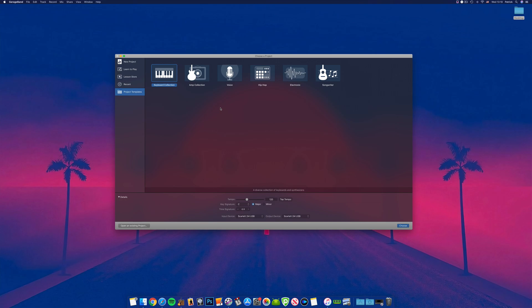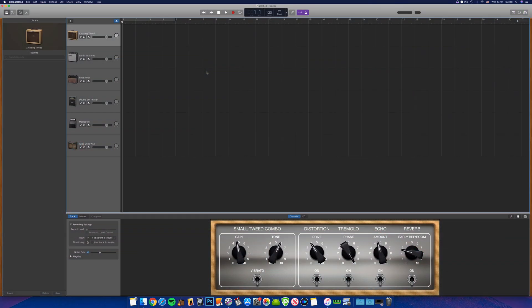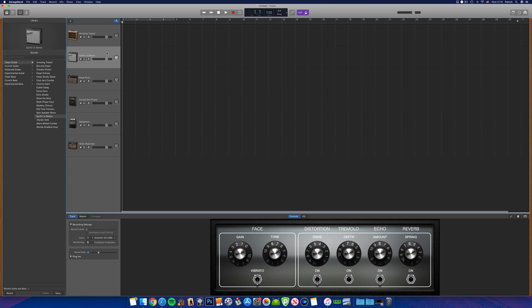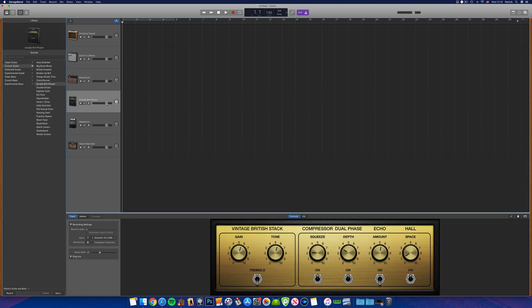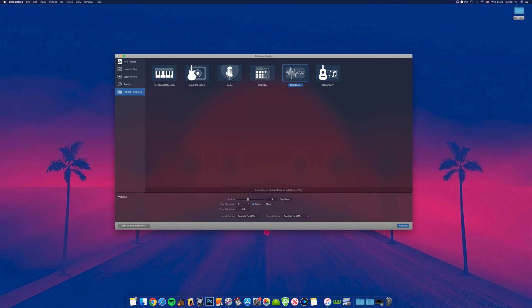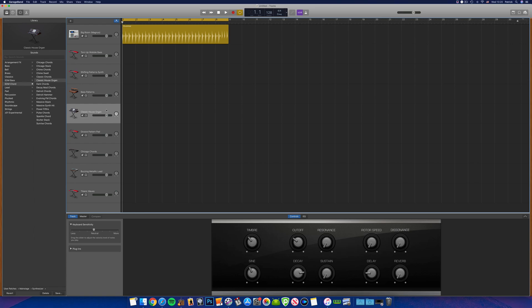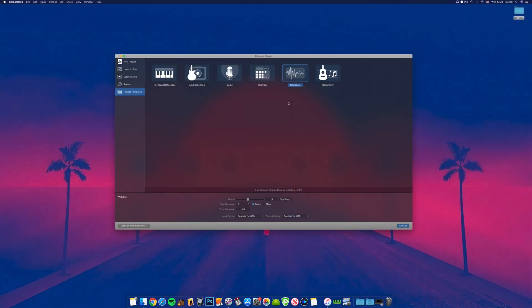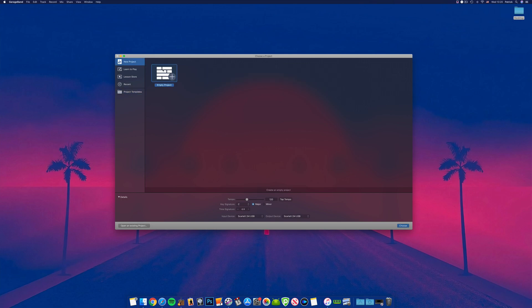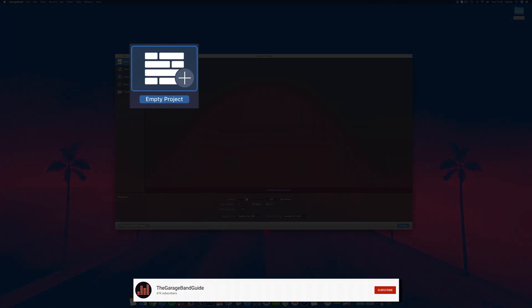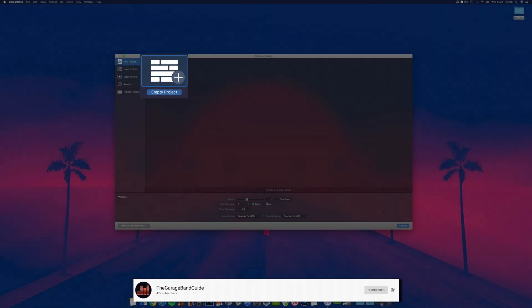The project template folder contains 6 projects tailor-made to get you started with a particular genre quickly. The amp collection template has multiple audio tracks with GarageBand's amp and pedalboard effects preloaded, while the electronic project has several EDM-inspired software instrument tracks set up and ready to go. These templates are helpful if you want to dive in and get a taste for what instruments and sounds GarageBand offers.